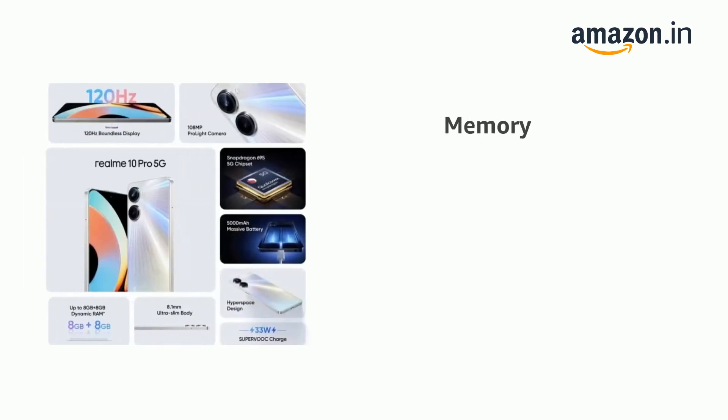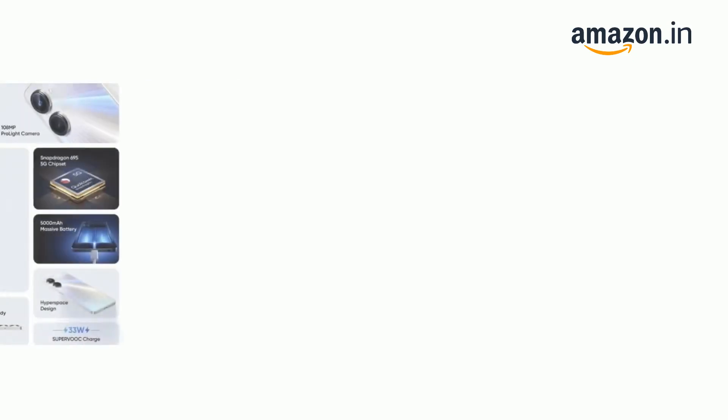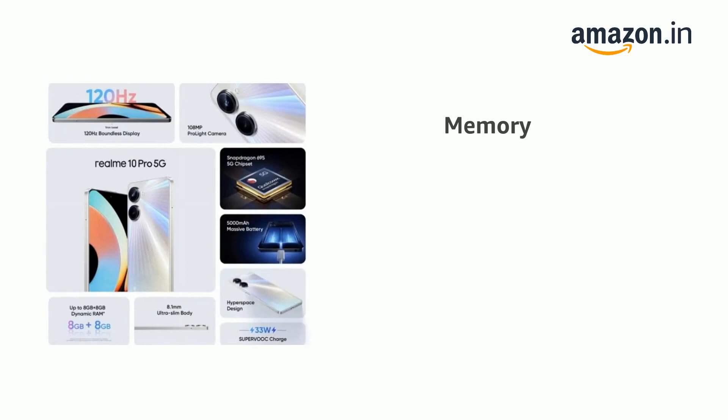It has 8GB RAM and expandable up to 1TB. Expandable memory up to 1TB and 128GB ROM.